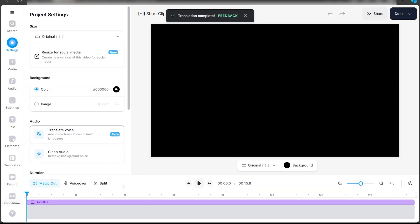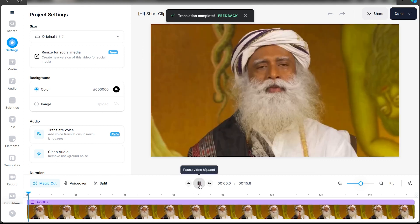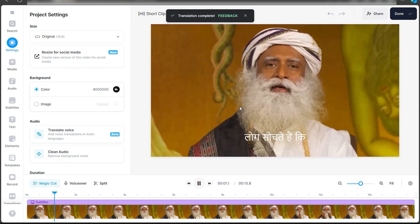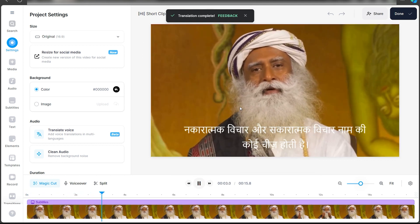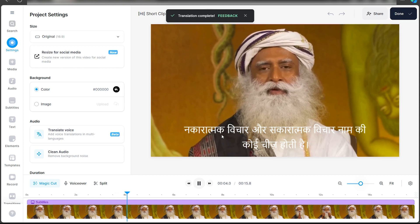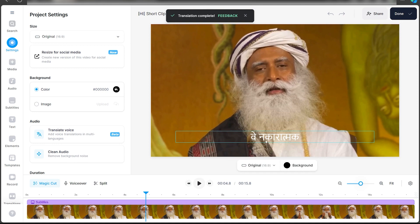Once it's done, you can obviously play the video to check whether it's working or not. As you can see, it has also added subtitles of the translated audio. You can obviously change the settings of this.